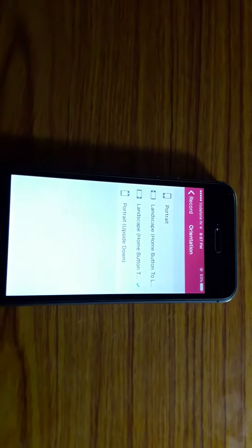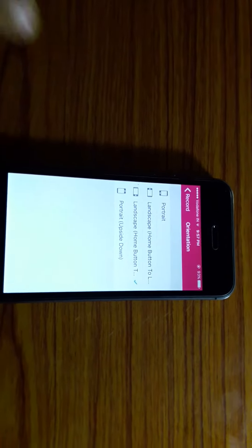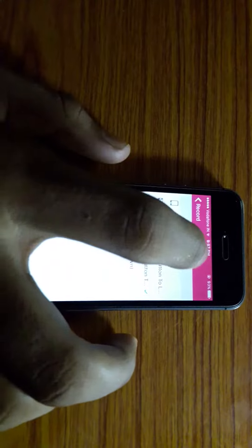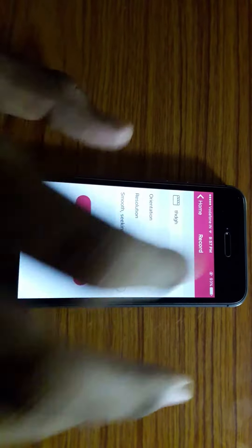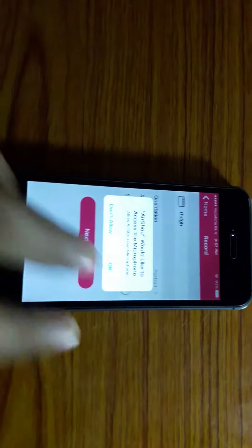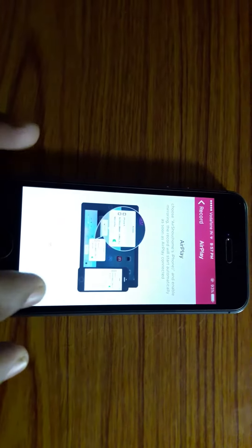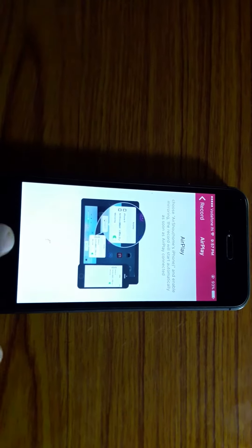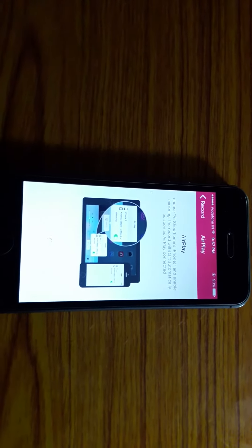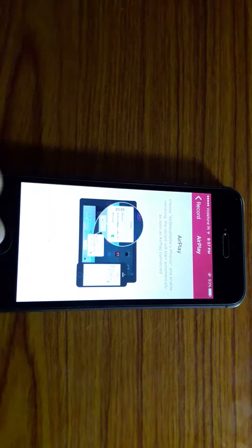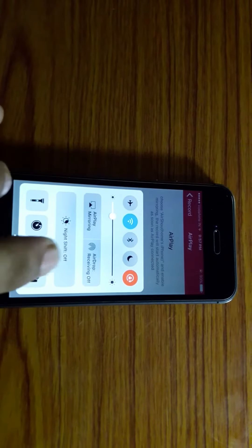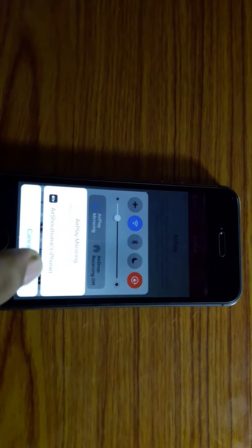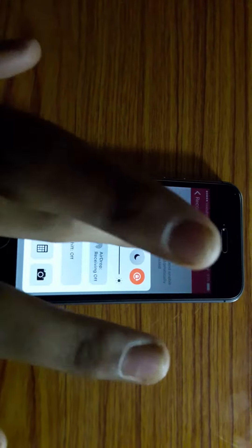And from which view it will record, you can select it from here. For example, Portrait. And then start Next Step. Then, okay, it's loading. You have to open your Control Center and AirPlay Mirroring, AirShou, and it...